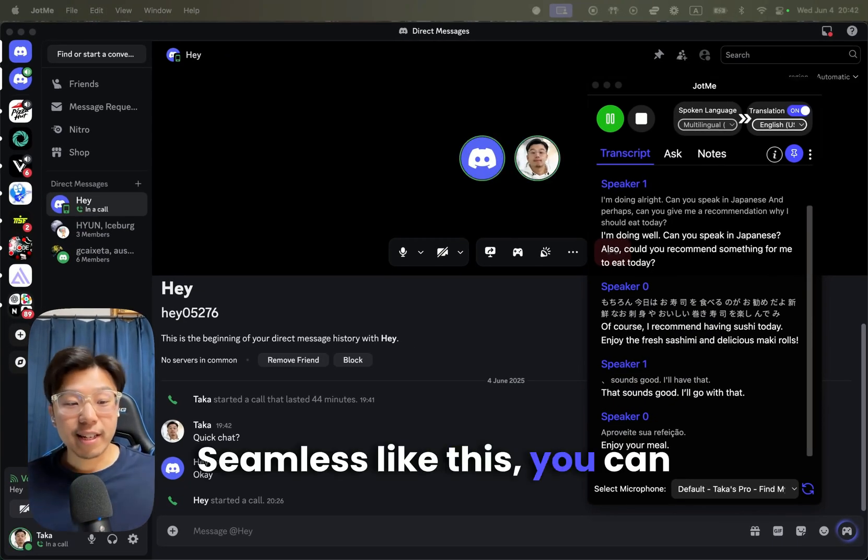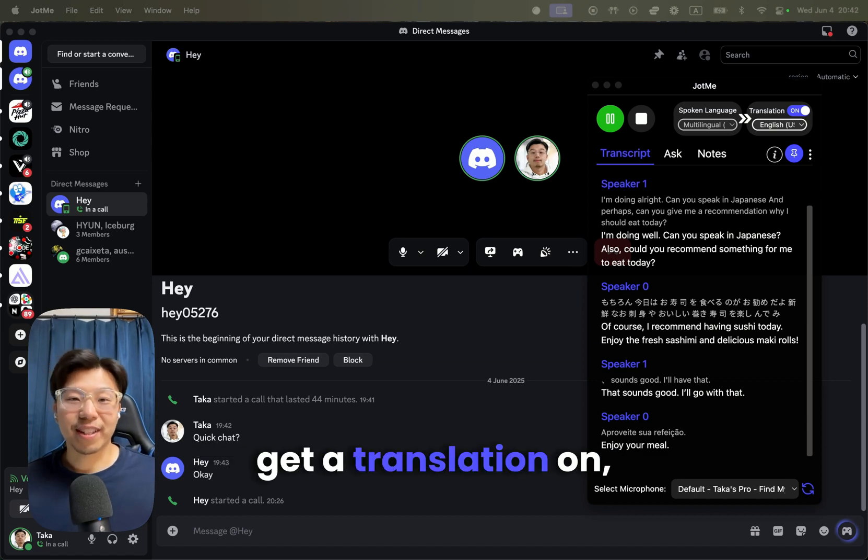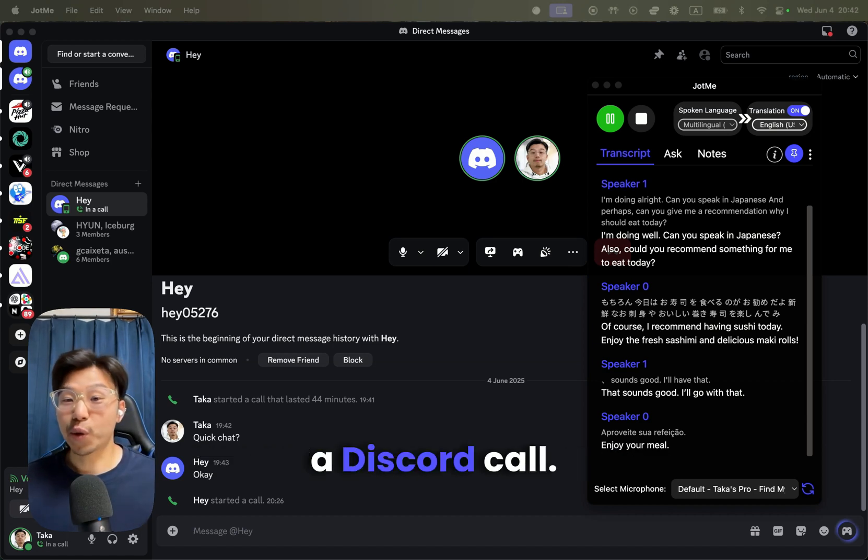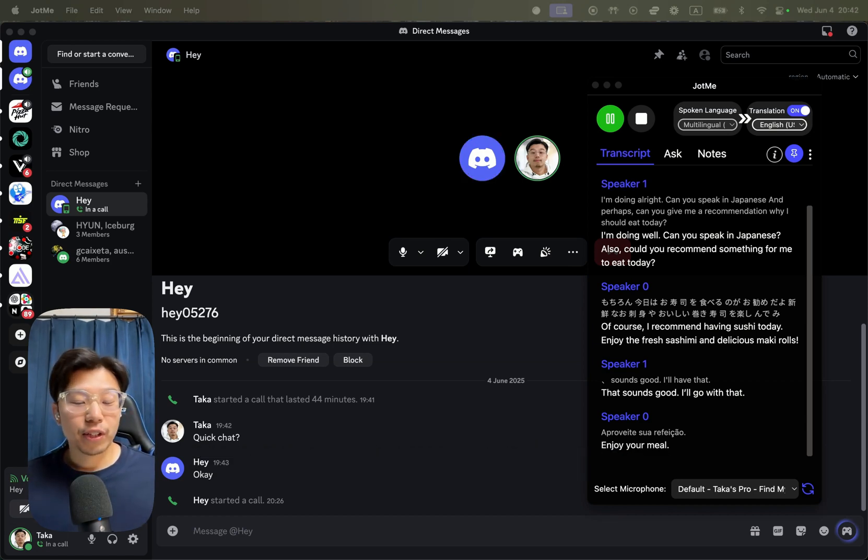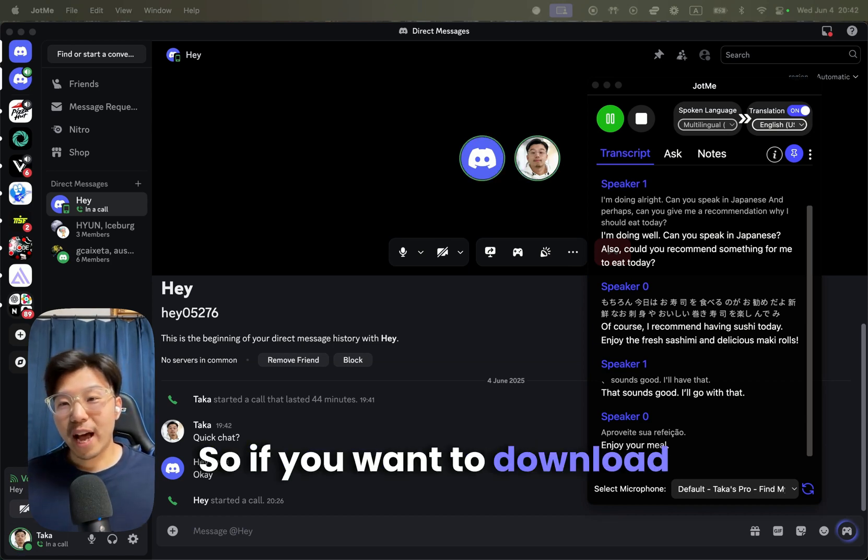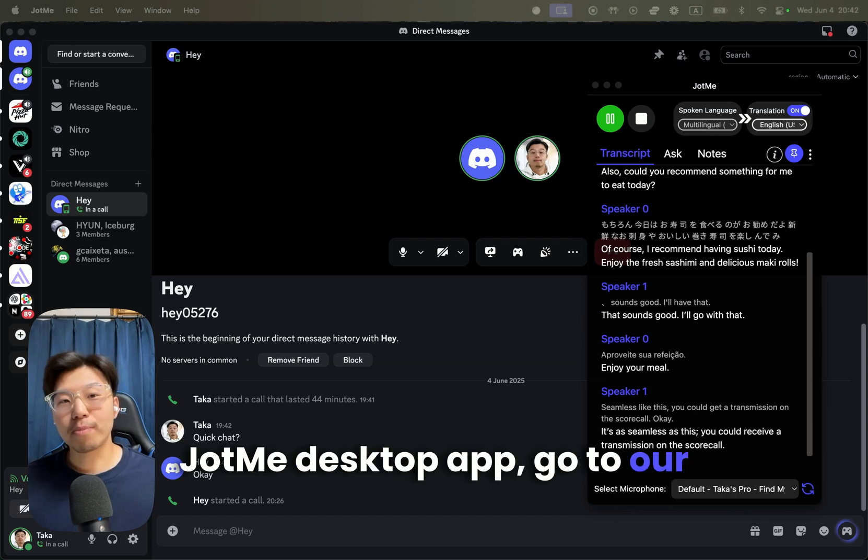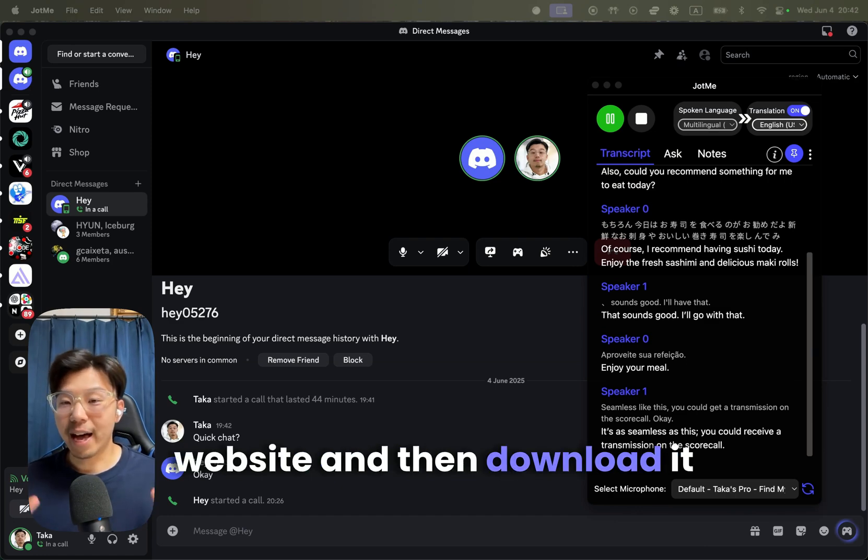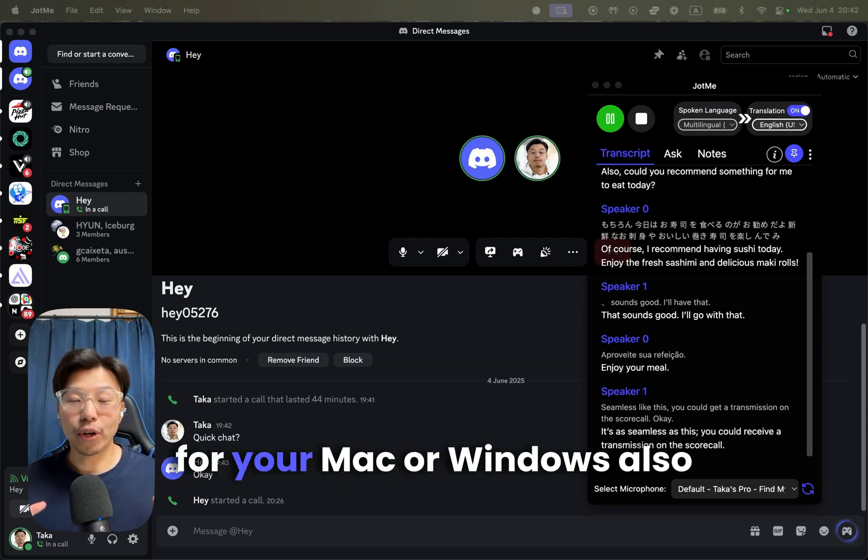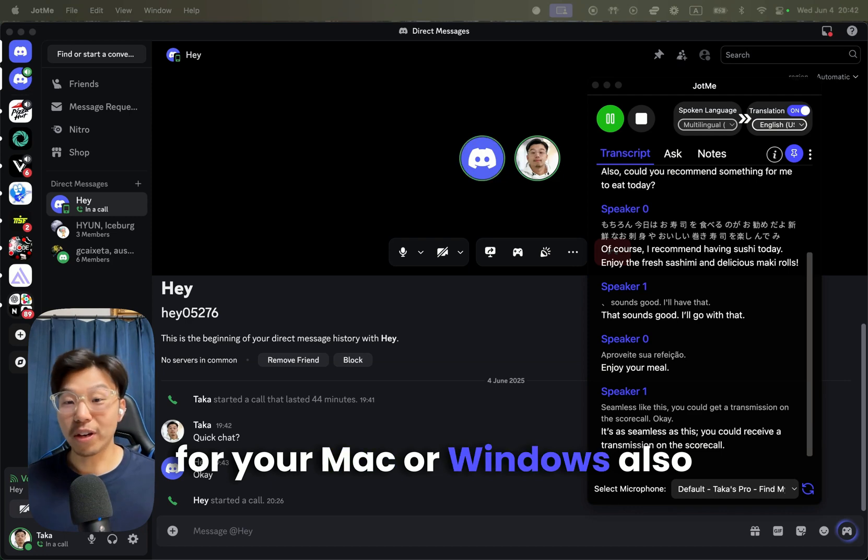So this is how you can get a translation on a Discord call. If you want to download the John MediaStop app, go to our website and download it for Mac or Windows.